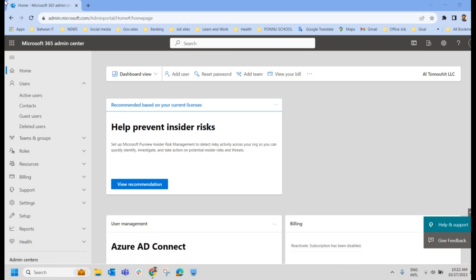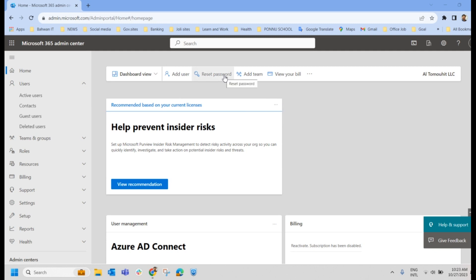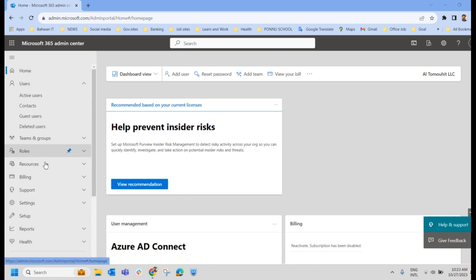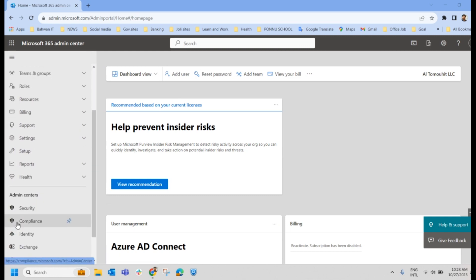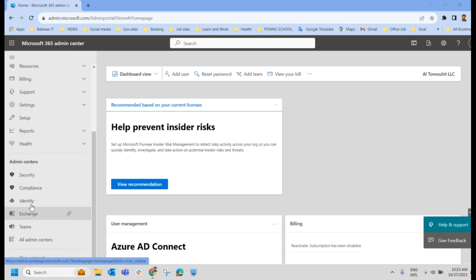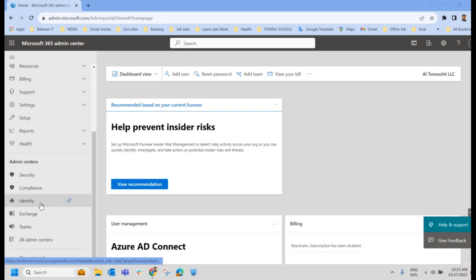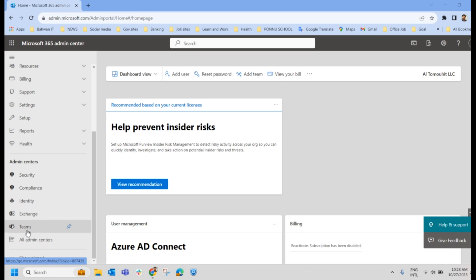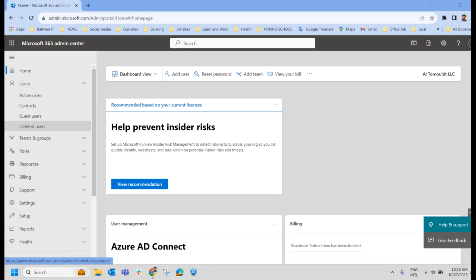We are already logged into the Microsoft 365 Admin Center. The URL of the Admin Center is admin.microsoft.com. Once you type this URL in any browser, we will land on this particular page where we have Home, Users, and many other tabs. And it's an Admin Center. So we have Security, Compliance, and even Microsoft Entra, Exchange Online, Intune Admin Center, and many others. Even Intune is part of this.